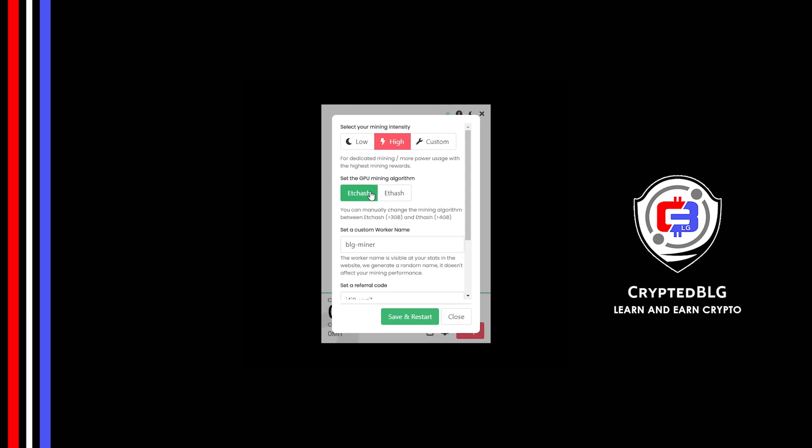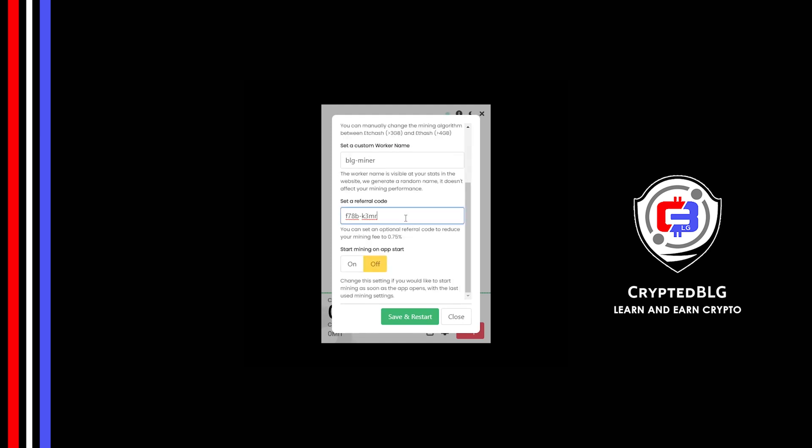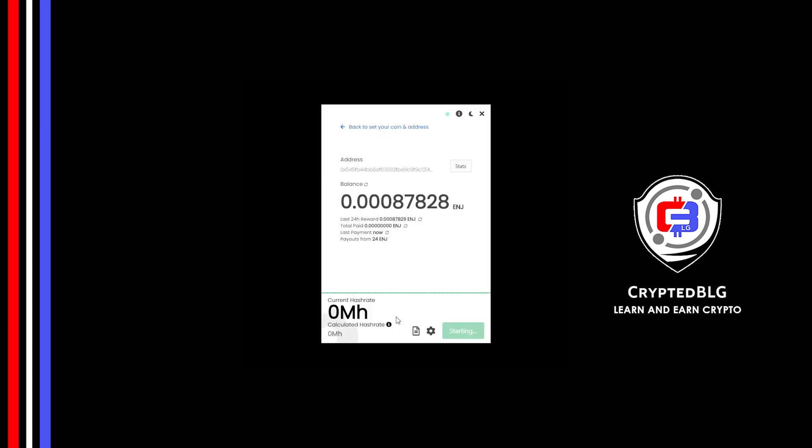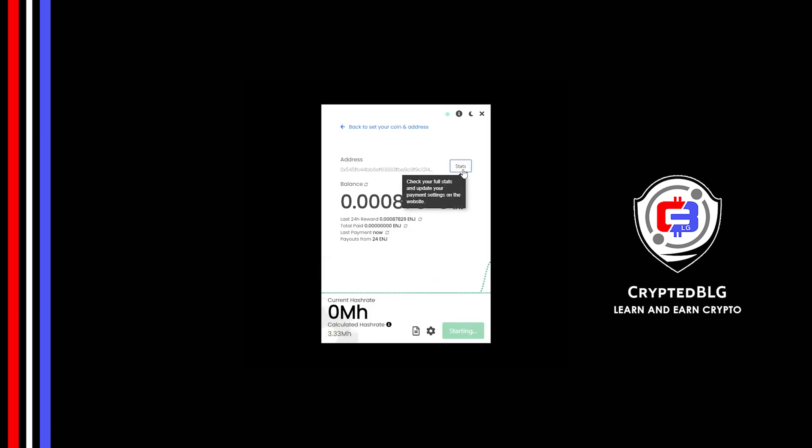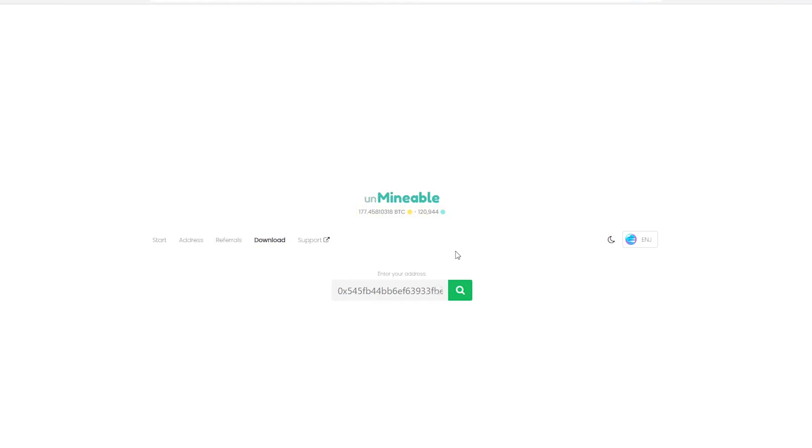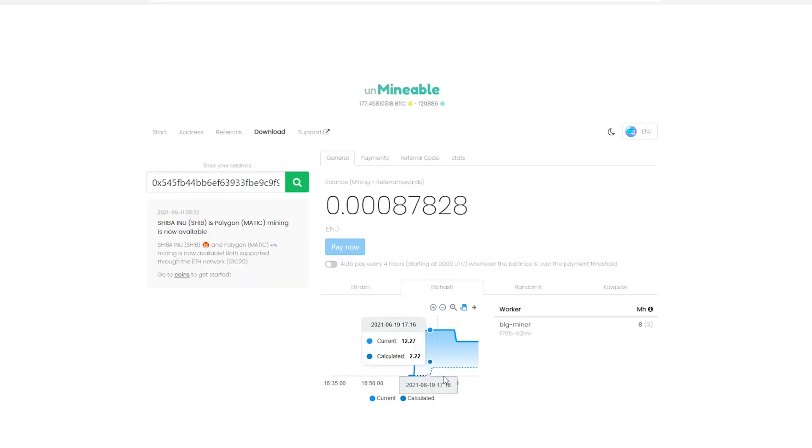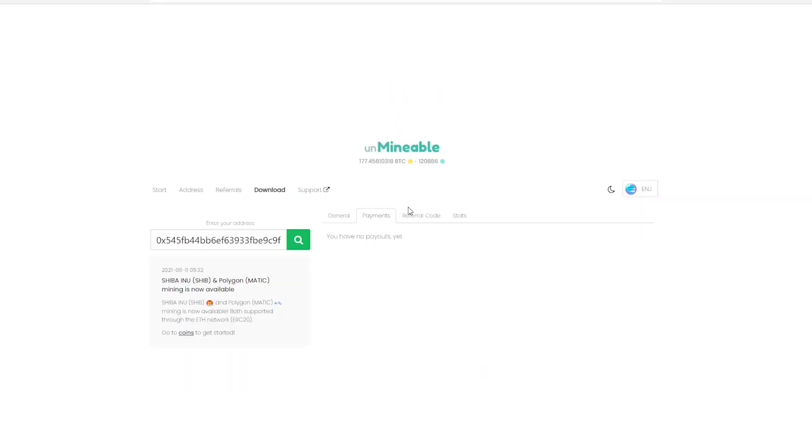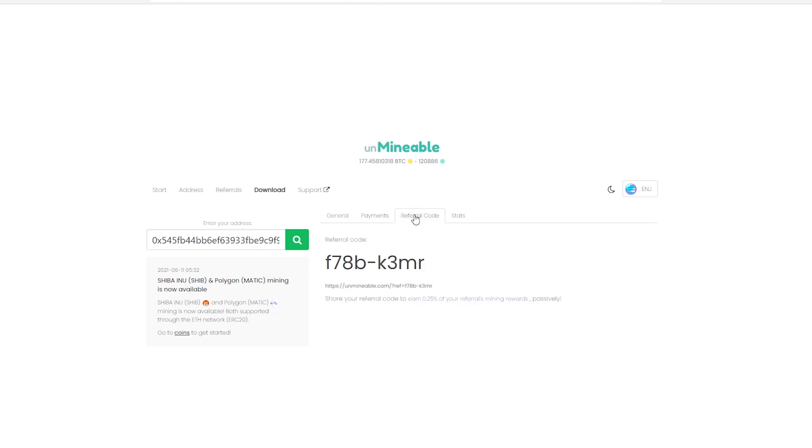Make sure that the referral code is correct. You can turn this on to run the miner at startup. Click save and restart. Once you're mining, you can click on this stats button. This will open a dashboard where you can see your balance, payout, and you can also get your own referral code here and your miner stats.